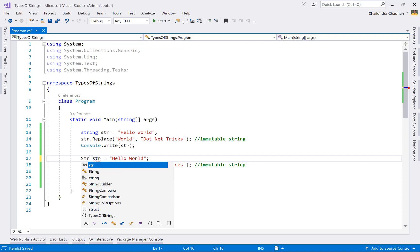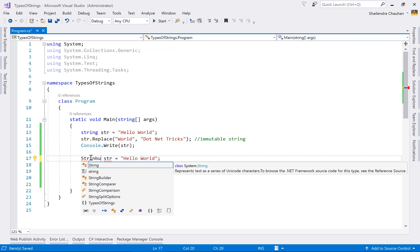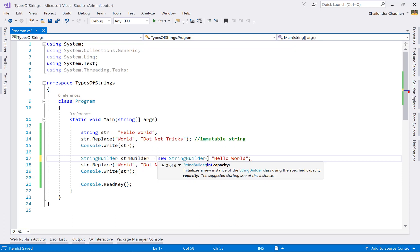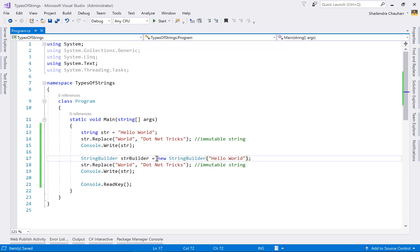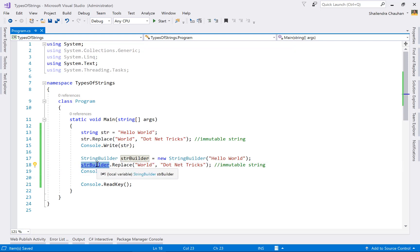This time using StringBuilder — let's call it strBuilder. We create it using the new keyword and assign a value. Now I want to replace the word 'string' with 'dotnetrix'. Let's verify whether we get the updated string.